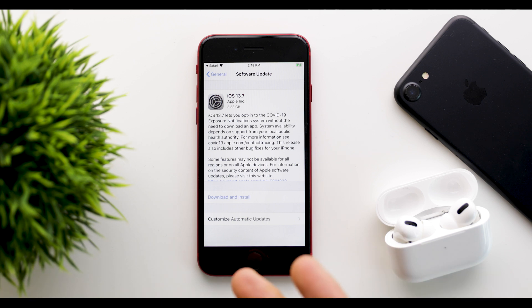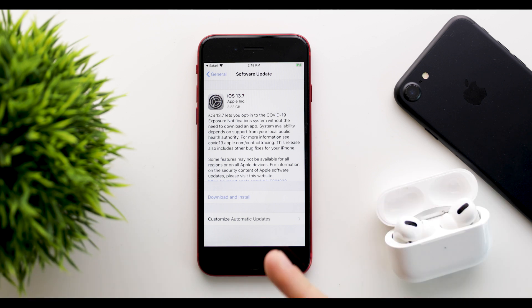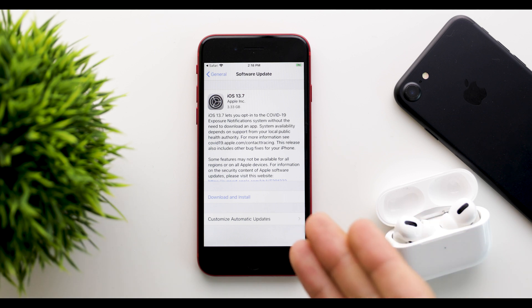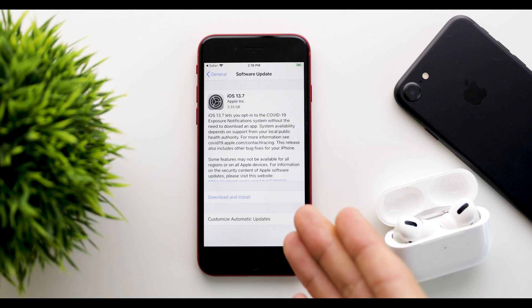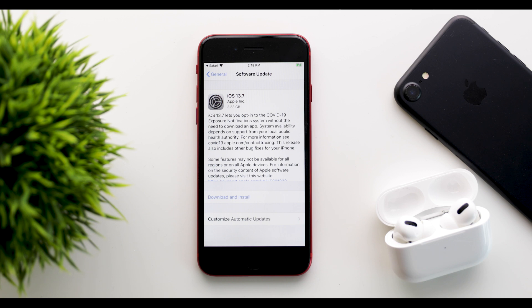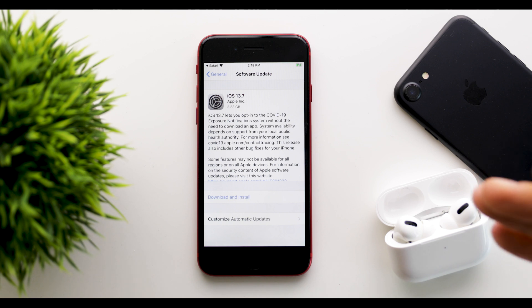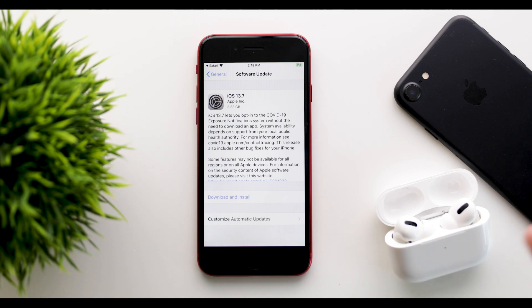So starting off, the update came in about 3.3 gigabytes on my iPhone SE, the 2020 iPhone SE coming from 13.6.1. This will of course vary depending on which device you have and from which software version you are coming from.